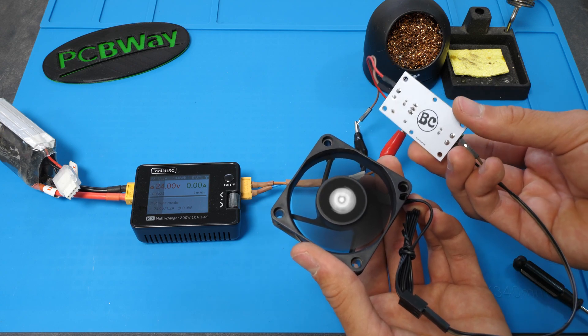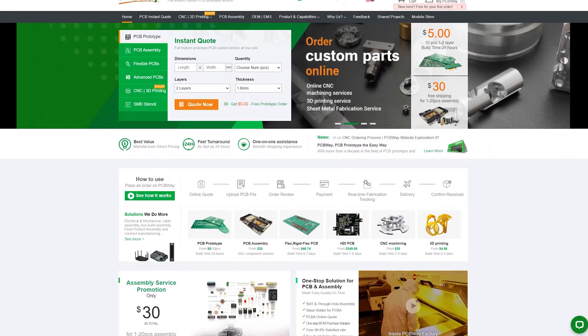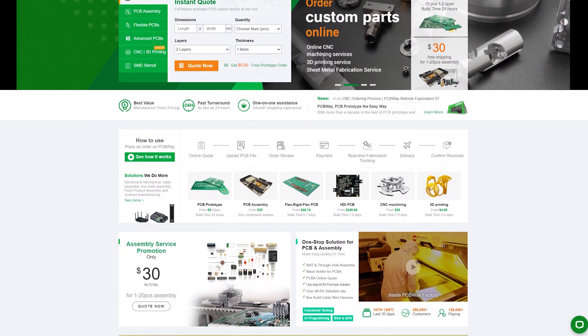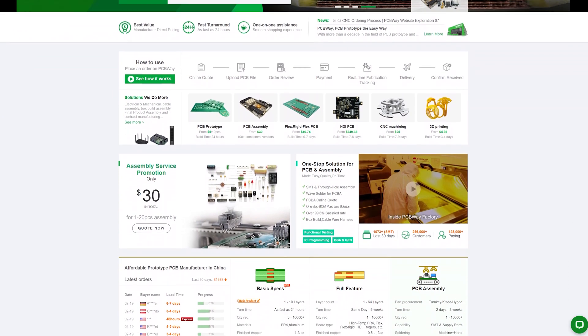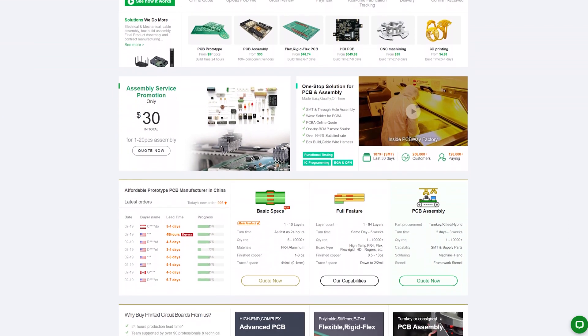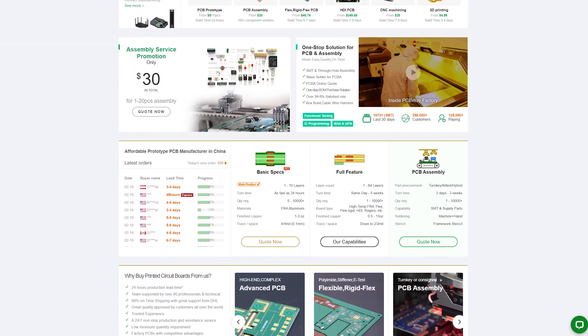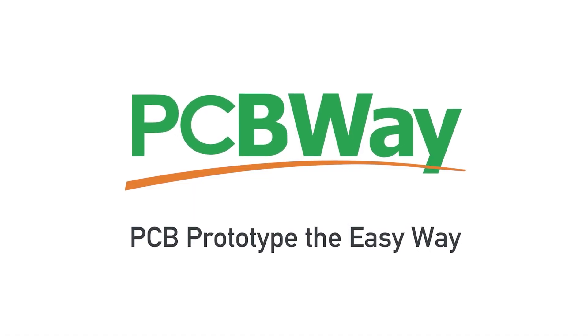Now, if you also want to make your own boards like me, just head out to the PCBWay website, the link will be in the description. So, thank you PCBWay for sponsoring this video, and now back to our fans.